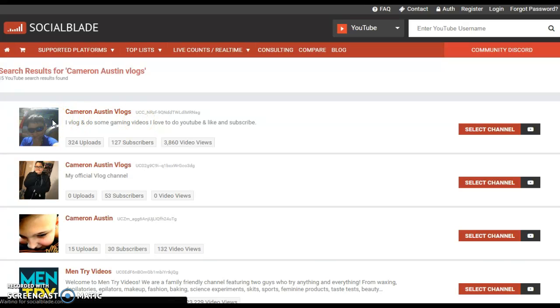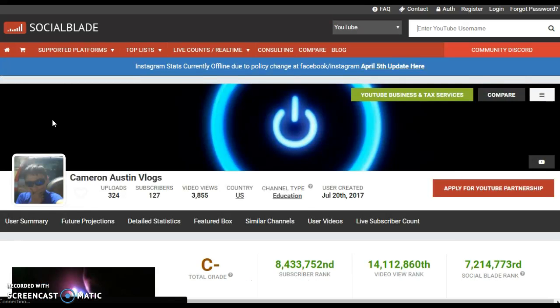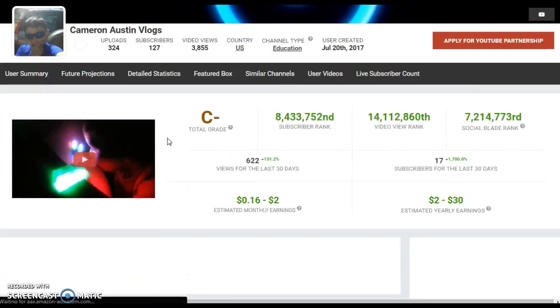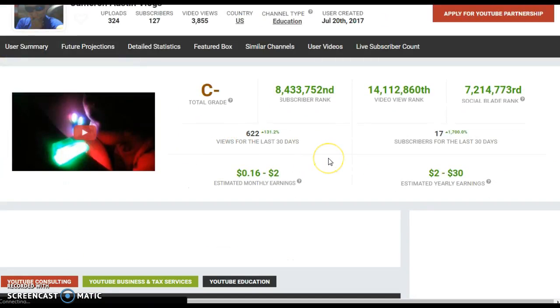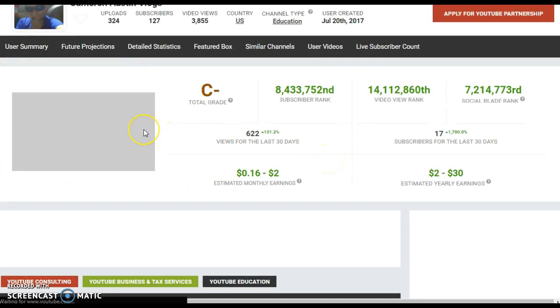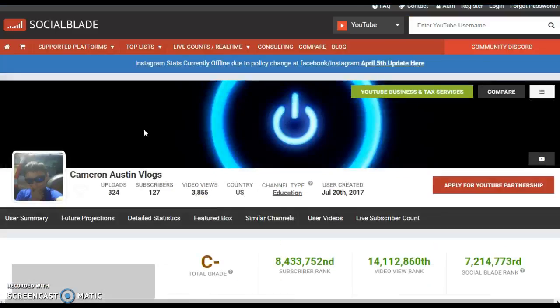Once you click on the YouTube channel, it brings you this page, and it shows you your grade and all this other stuff, and it shows you the last video that you made.